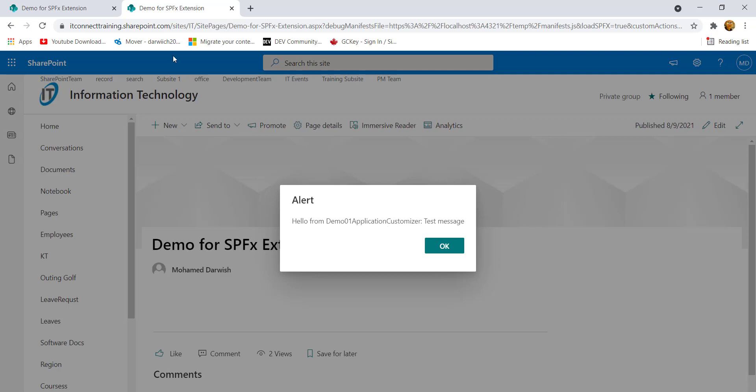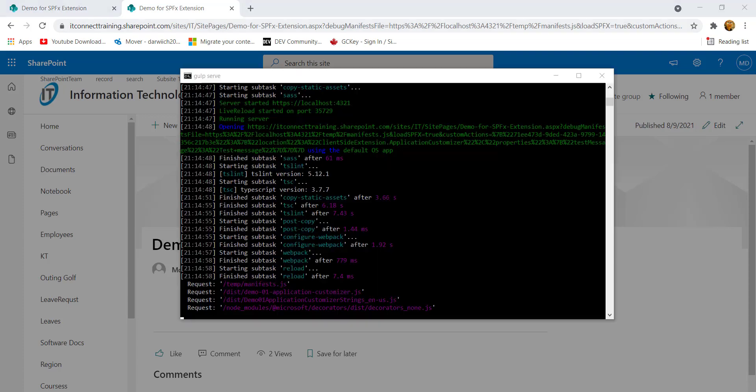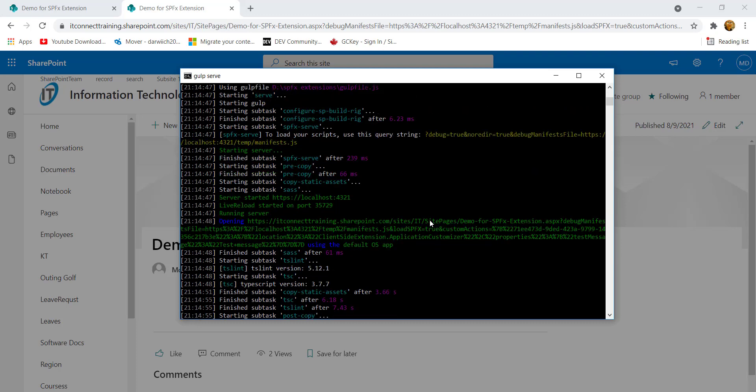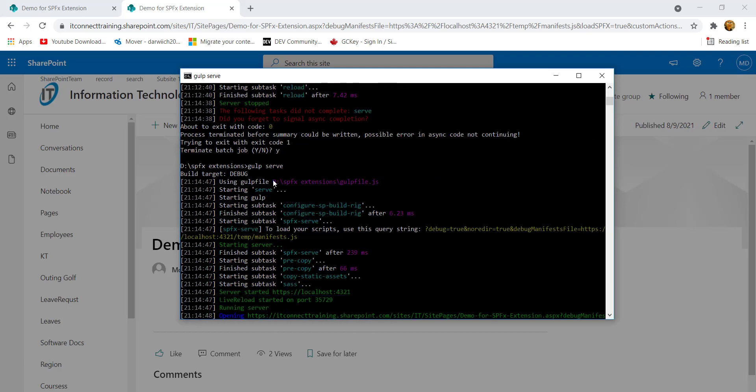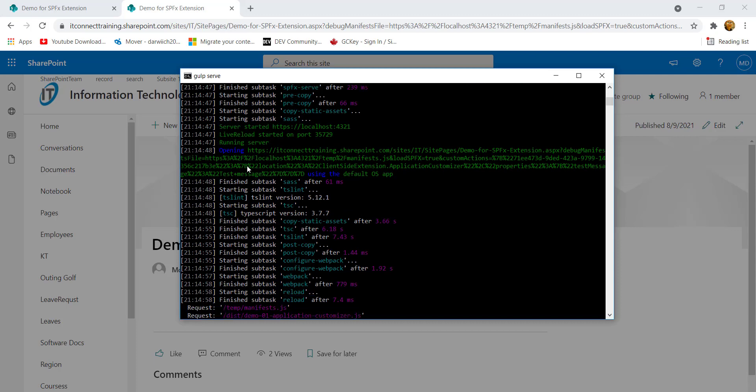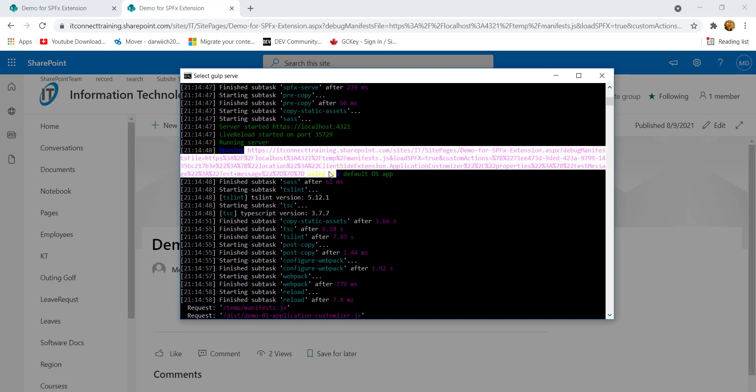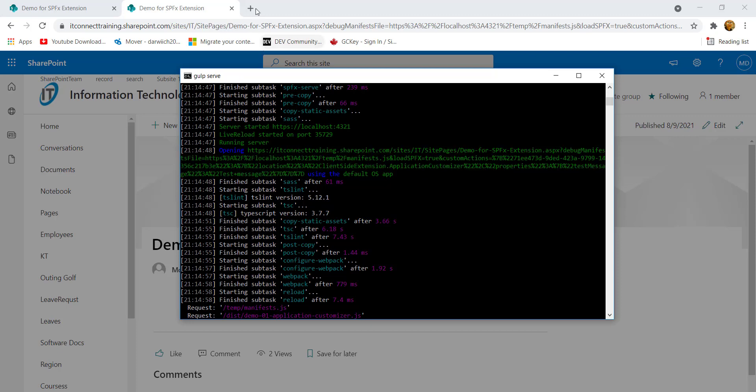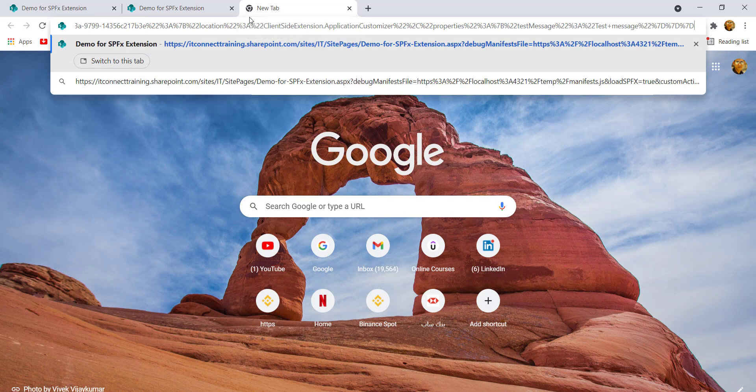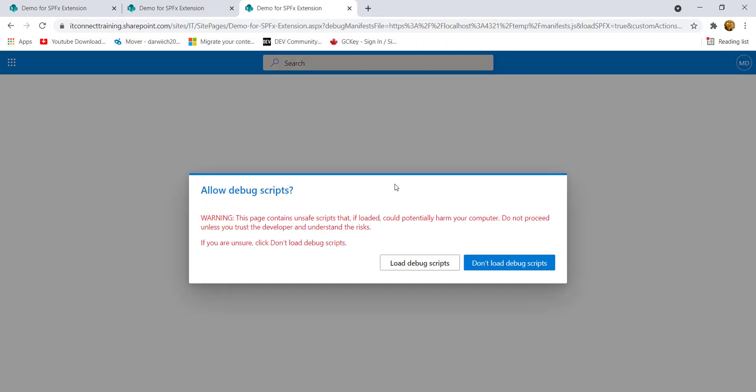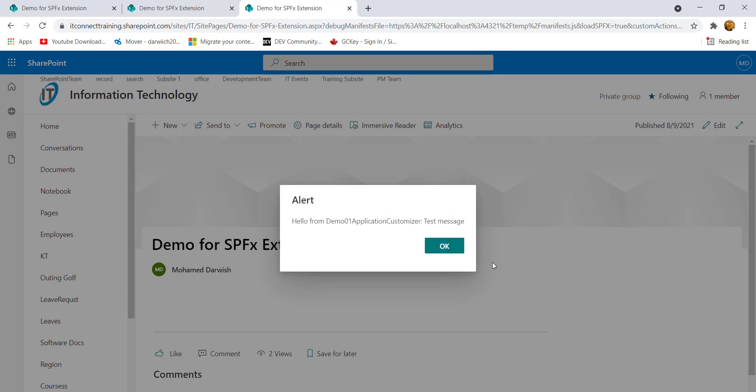In some cases, if this one didn't show up with you, it's very simple. You can go to your command prompt. From this one, after you run this gulp serve, you can find here this is the URL that have the query string which is gonna load for you this script. So you can take this one as a copy. From here, right click to take it as a copy, and from here just paste it and hit enter. It's gonna show up with you. So you can find this one. After that, directly click on load debug script. That's it.